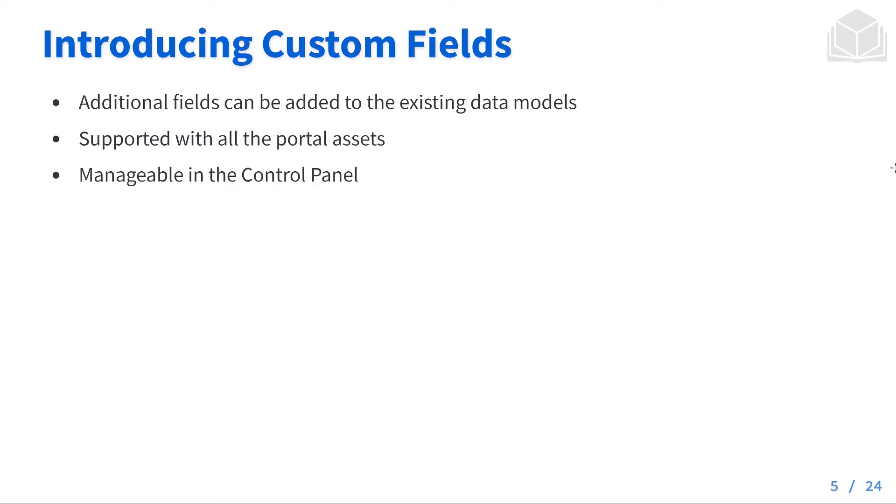Some custom fields can be added to the existing data models, for example your user model or maybe your web content model. This is supported with all the portal assets and all of these can be managed within the control panel.